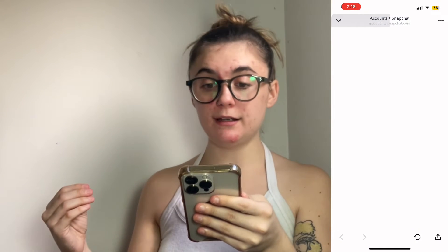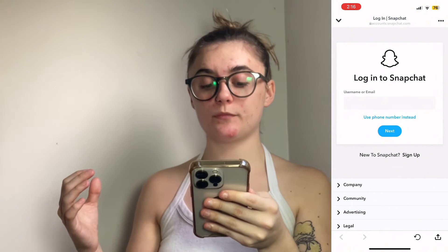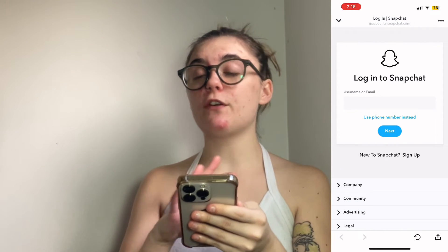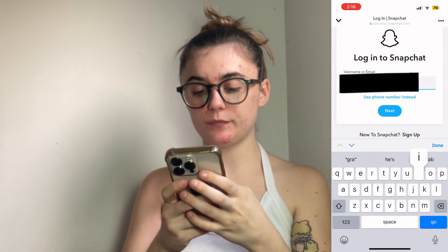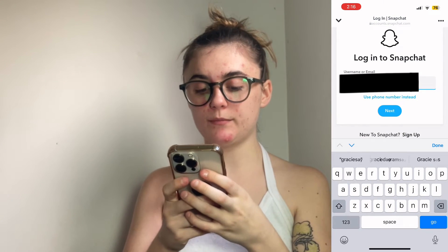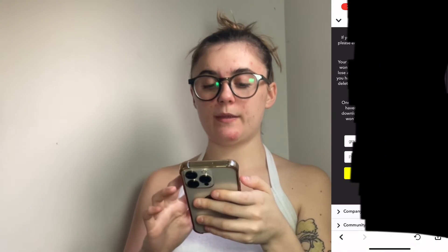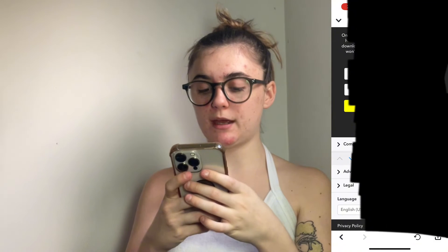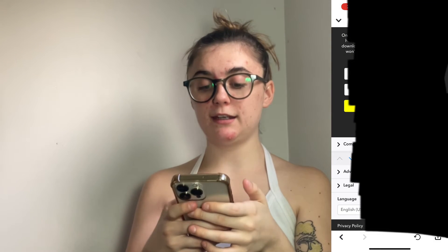Then you're going to be redirected to that account portal where you're going to follow the same steps as before. So you'll enter your username and password, and then if you want to delete your account, you're going to enter your password once again and hit continue.